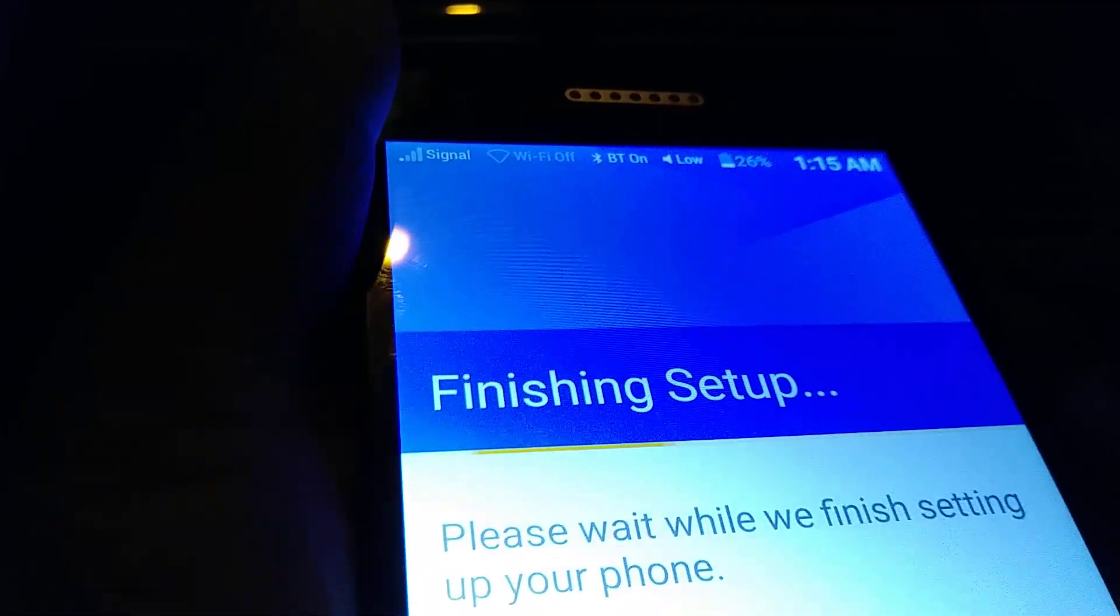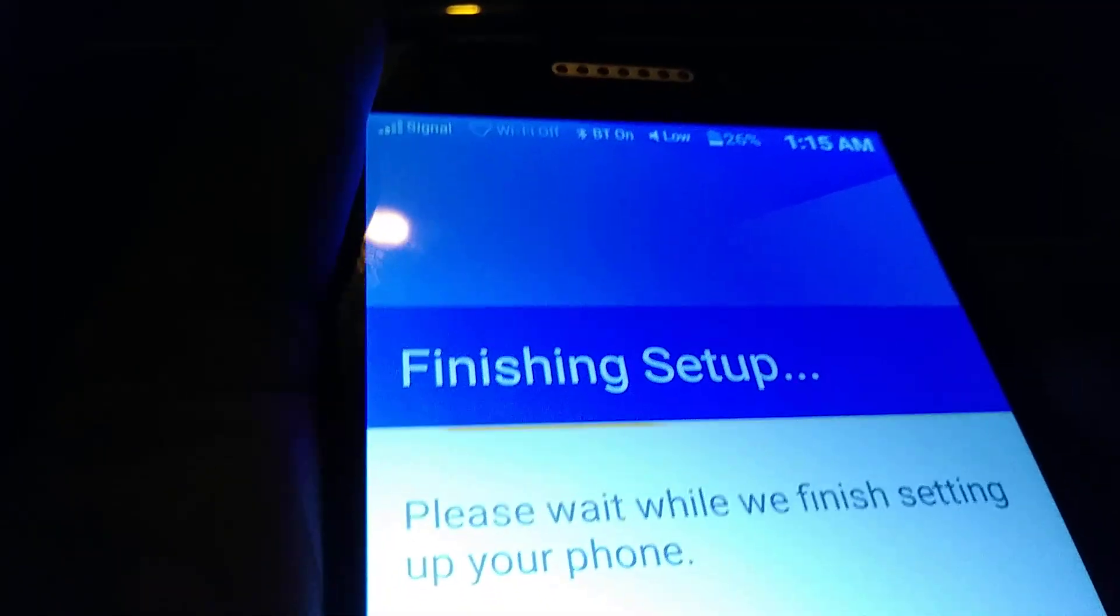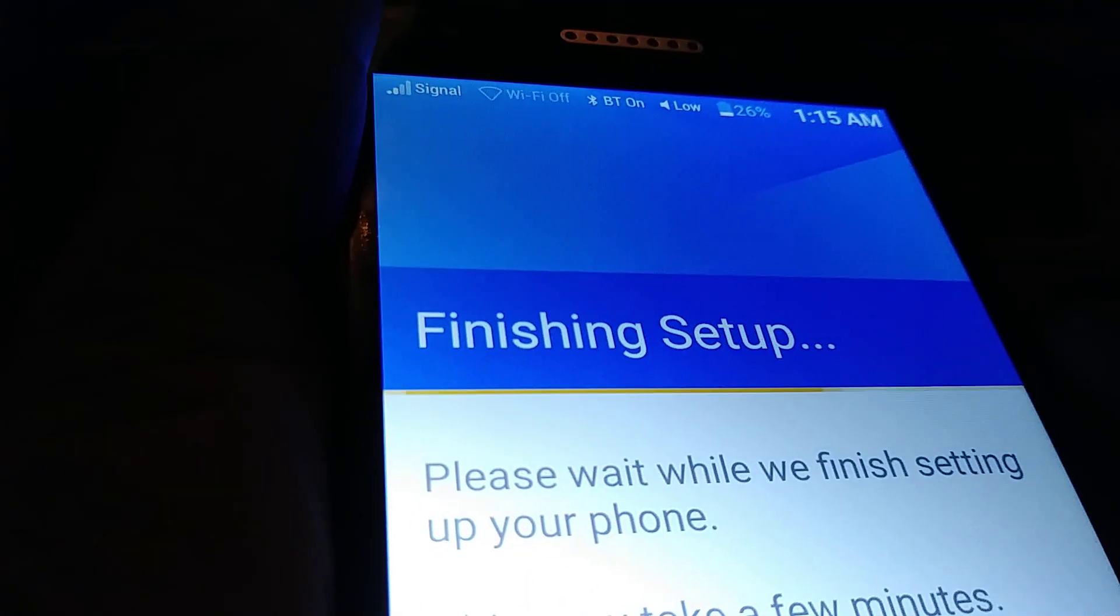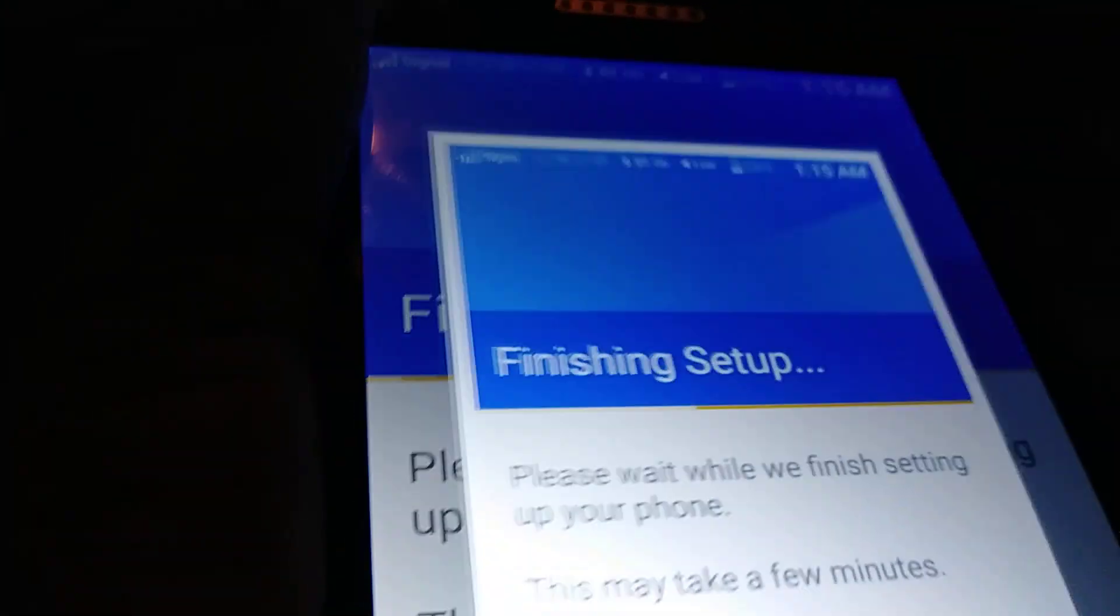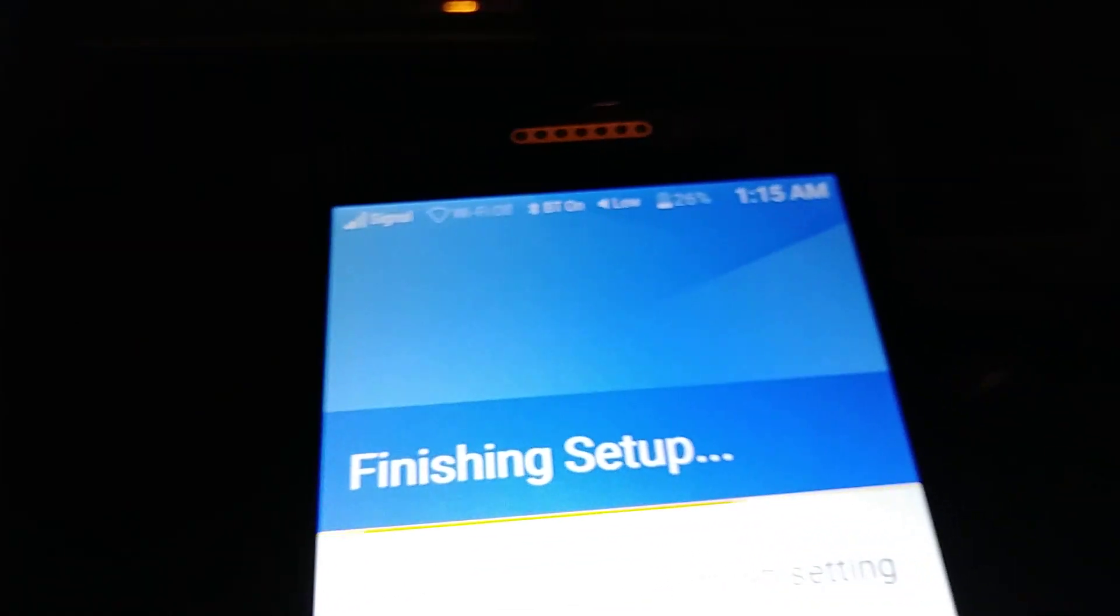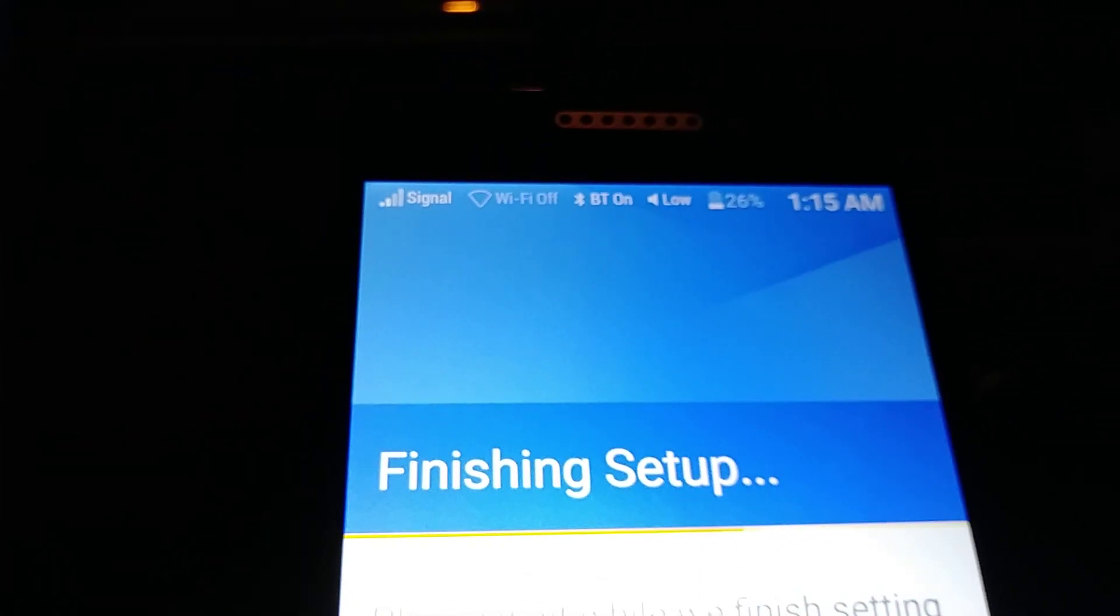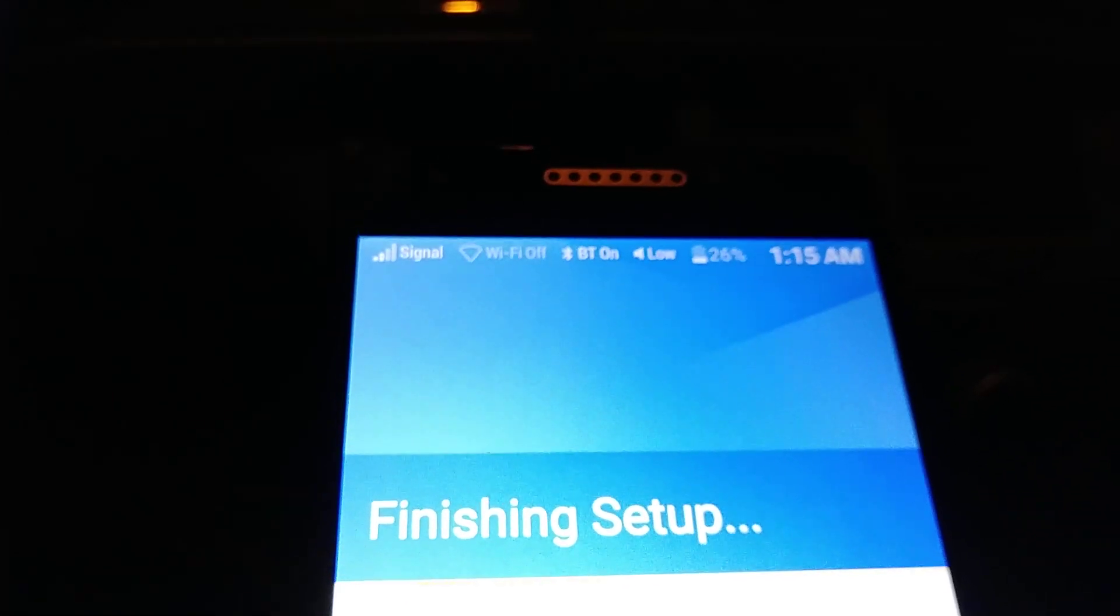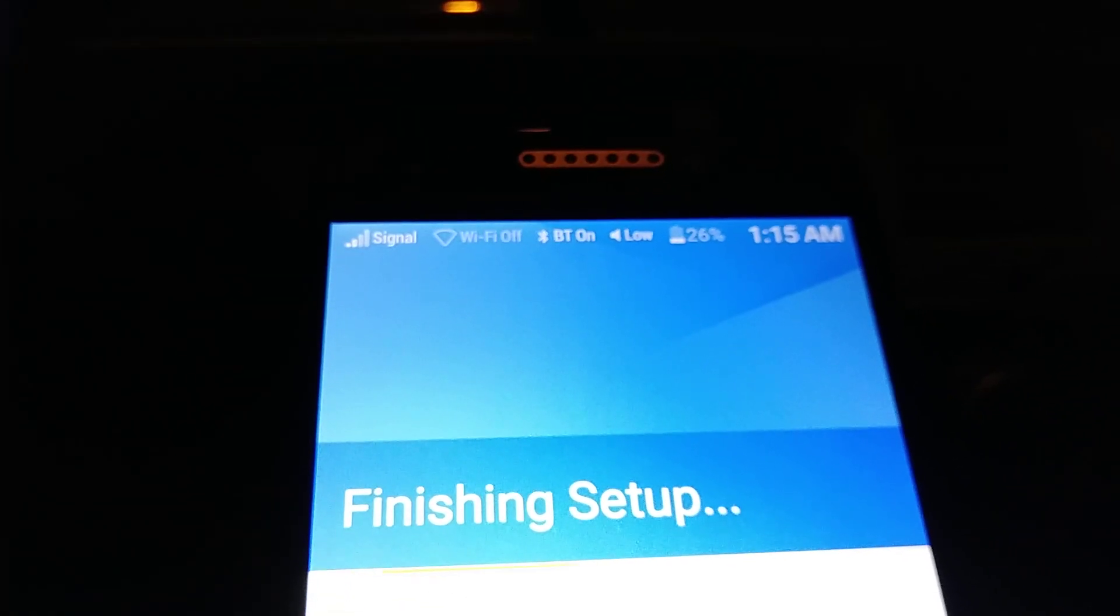Volume down and power. There you go. Volume down and power. So this is how to take a screenshot on this Jitterback Smart 2 from Great Call Company.